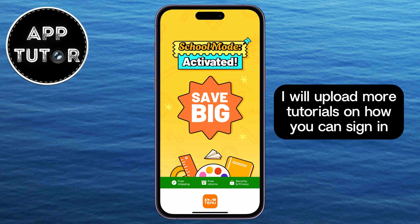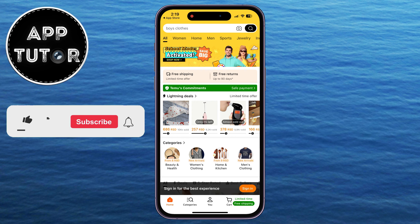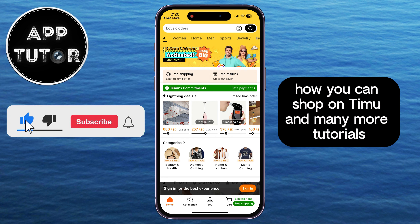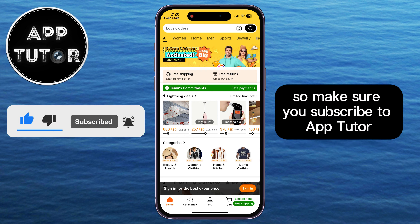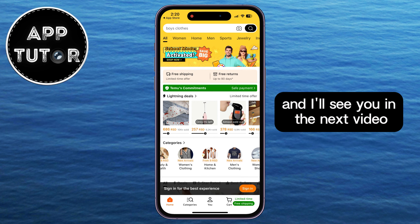I will upload more tutorials on how you can sign in, how you can register, how you can shop on Temu, and many more tutorials. So make sure you subscribe to AppTutor, and I'll see you in the next video. Thank you.